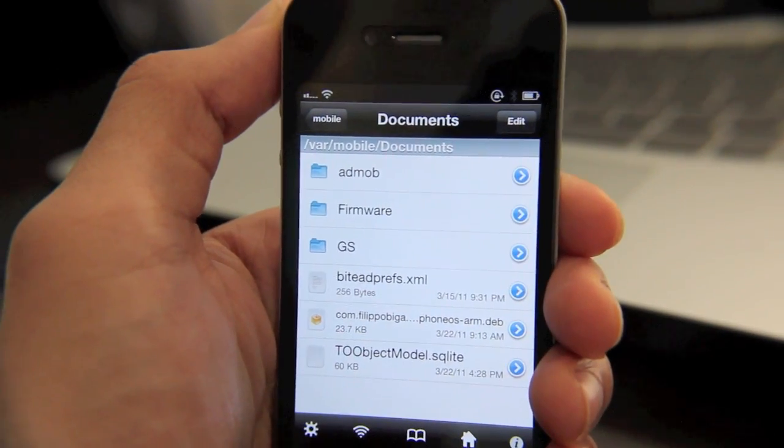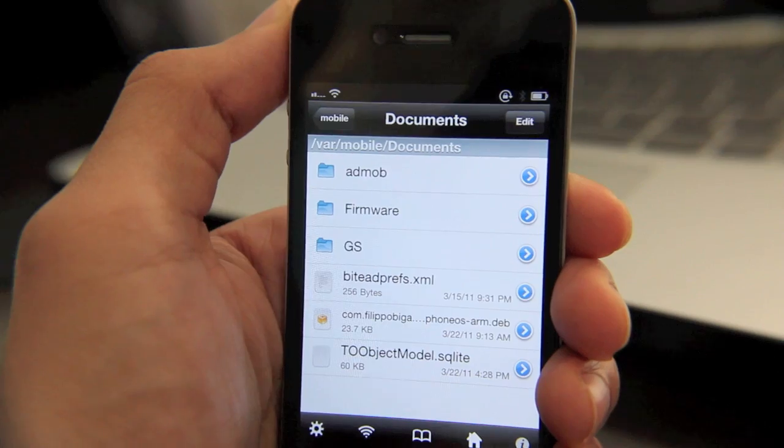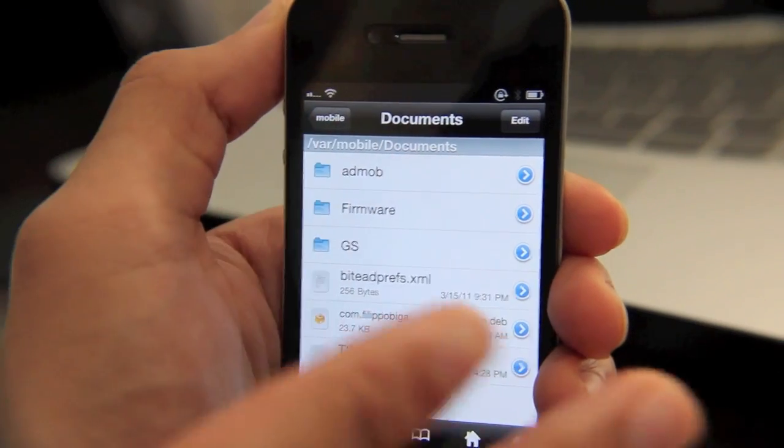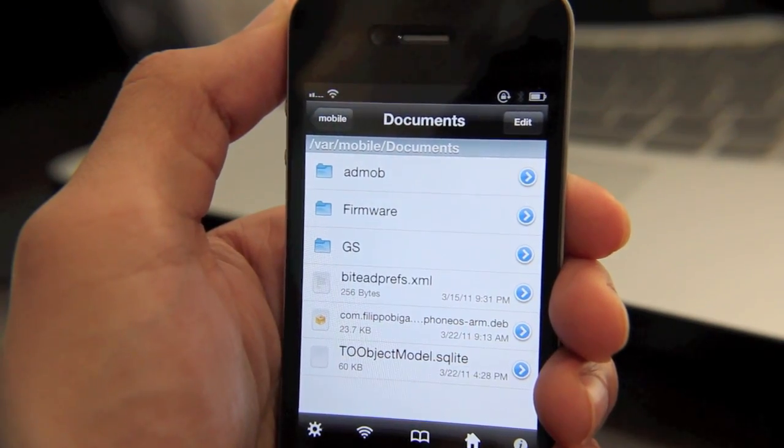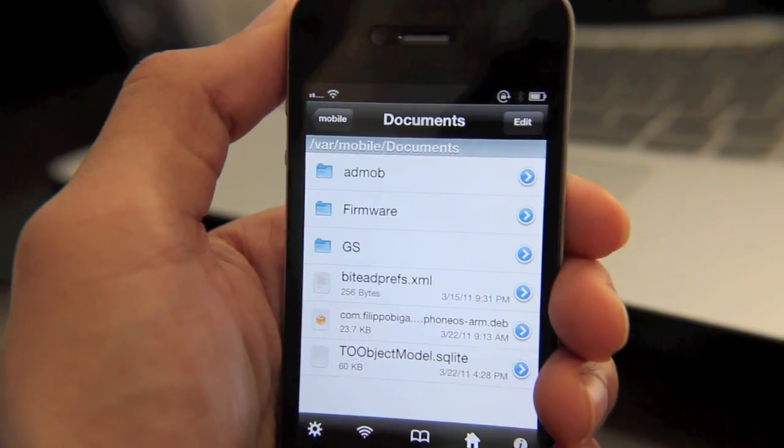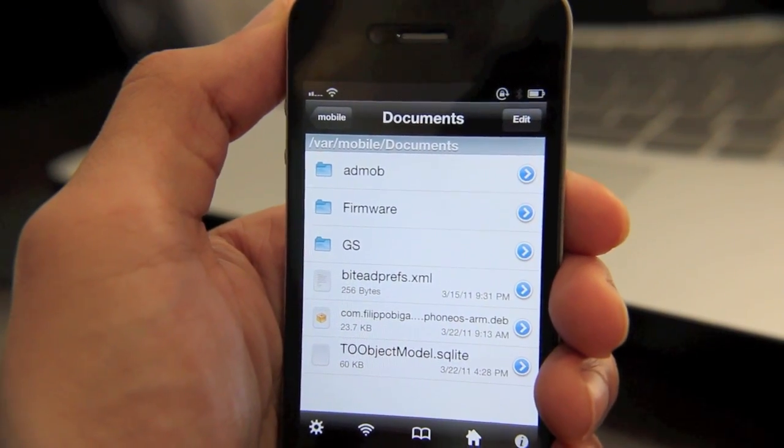I mean, that's pretty much what it's like. It allows you to browse all your system files. You can make changes, renames, unzip files, do whatever.